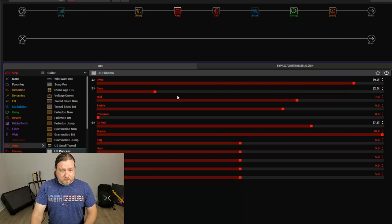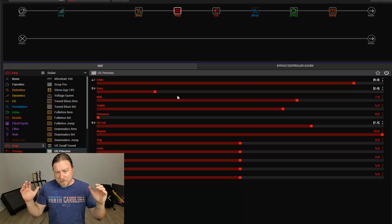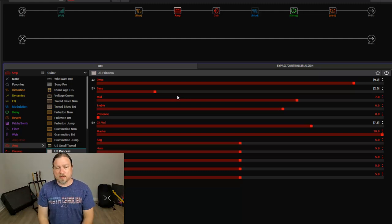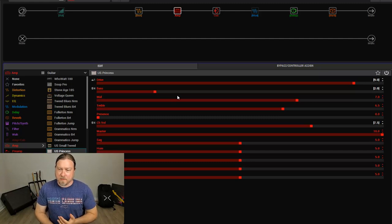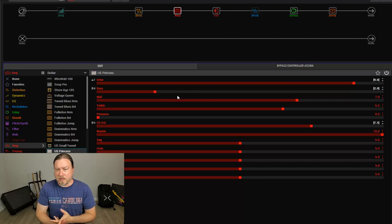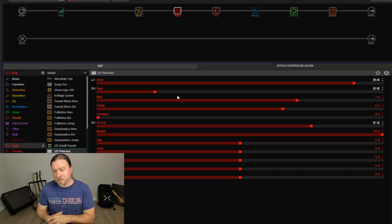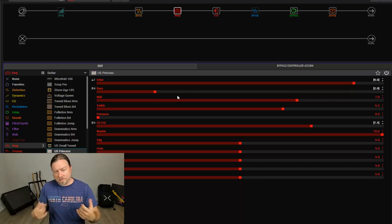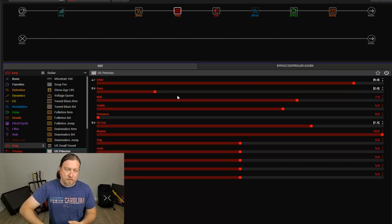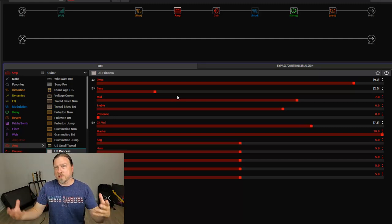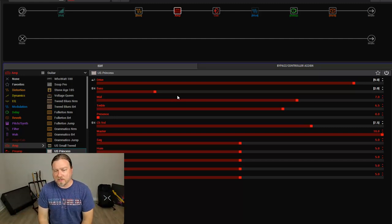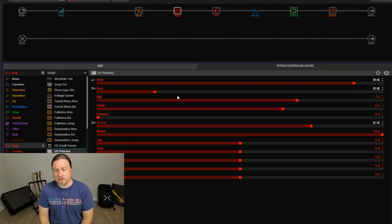So, as with the previous example, we could have many, many parameters set to the expression pedal. You could have the delay feedback and mix and the reverb mix and different modulation sounds all tied to the expression pedal, so when it's rocked back, you have just a dry, clean sound. As you rock it forward, it gets really wet, and all these different effects and crazy things start happening. Really, your imagination is the limit with this sort of stuff.